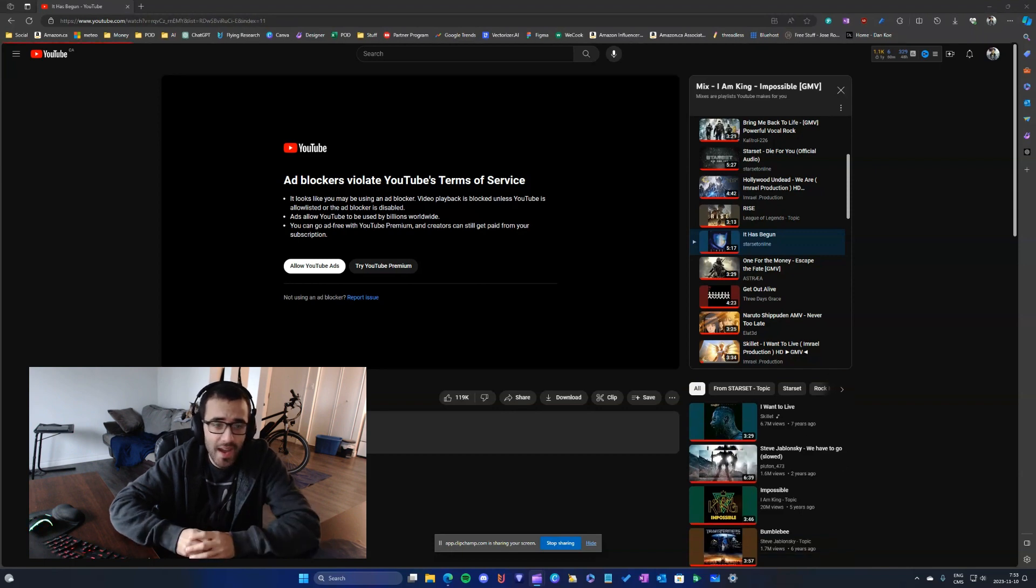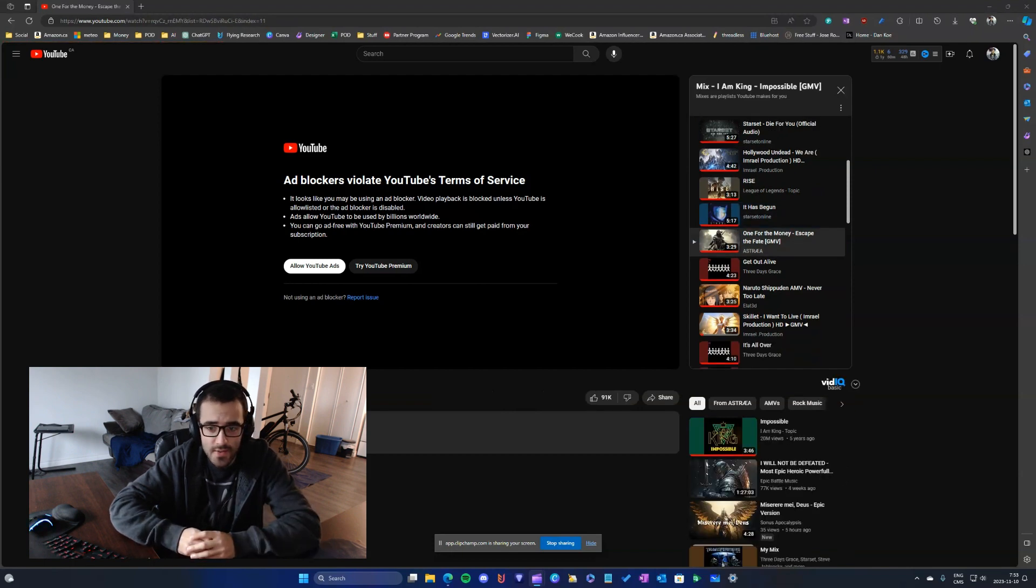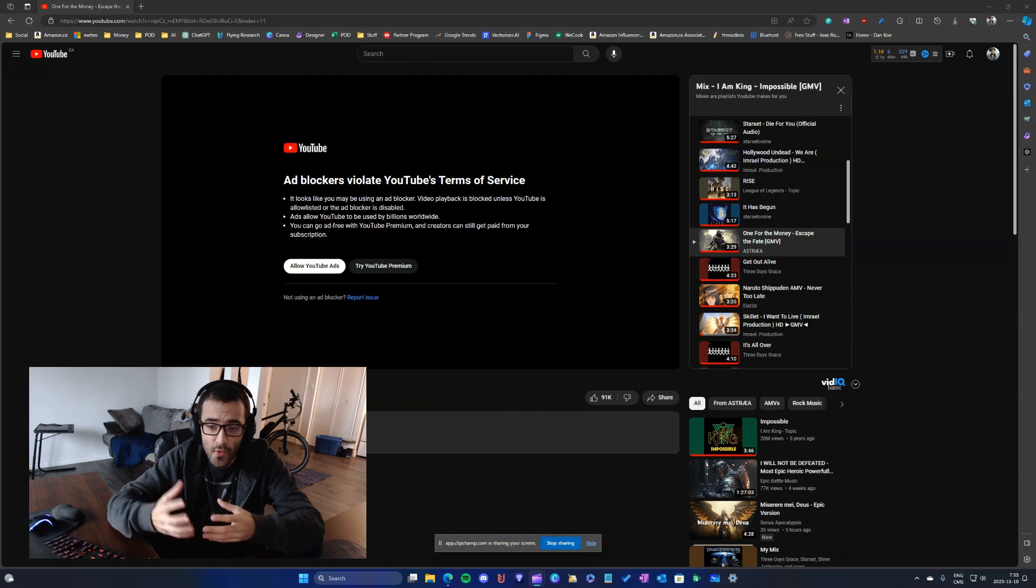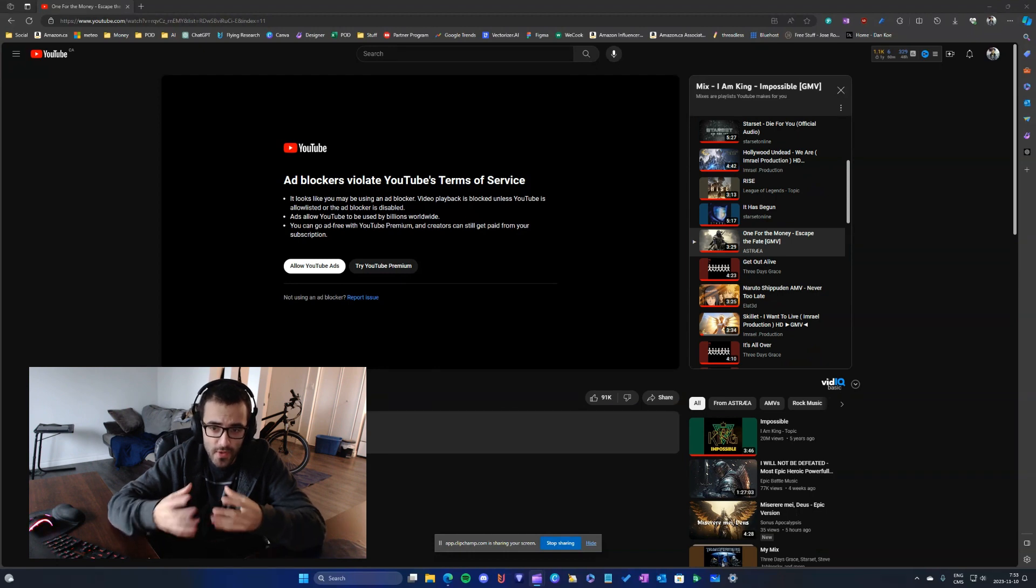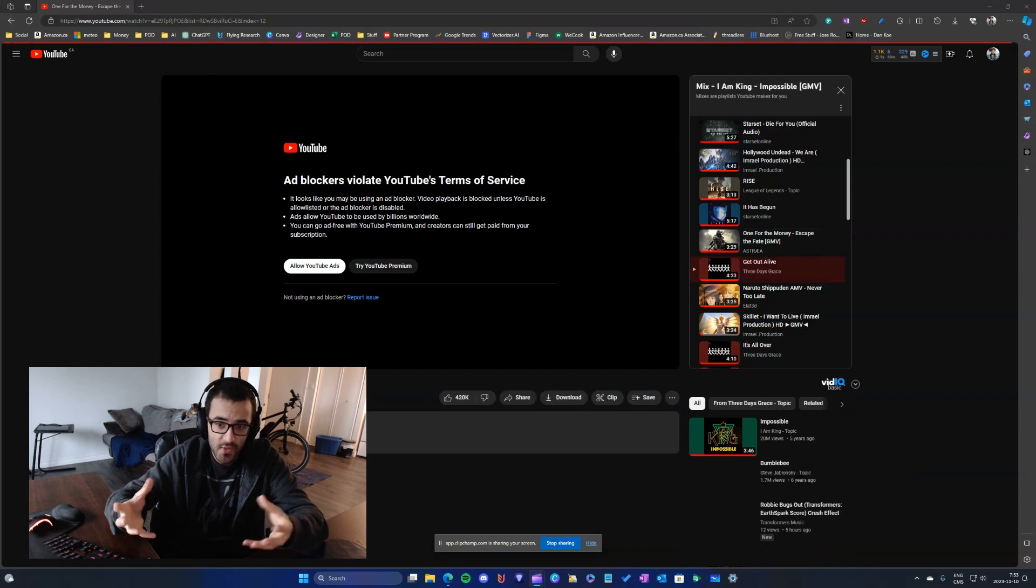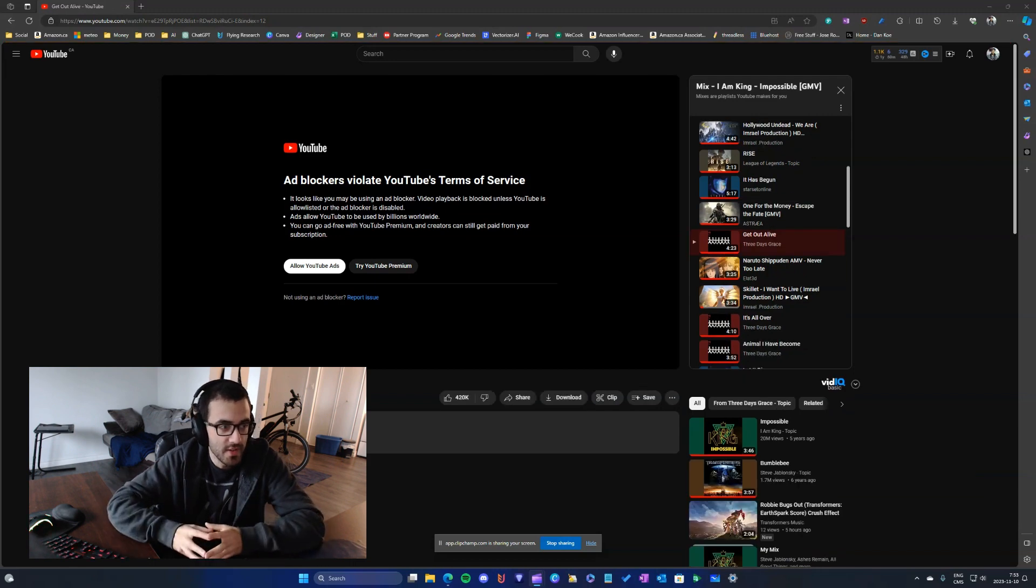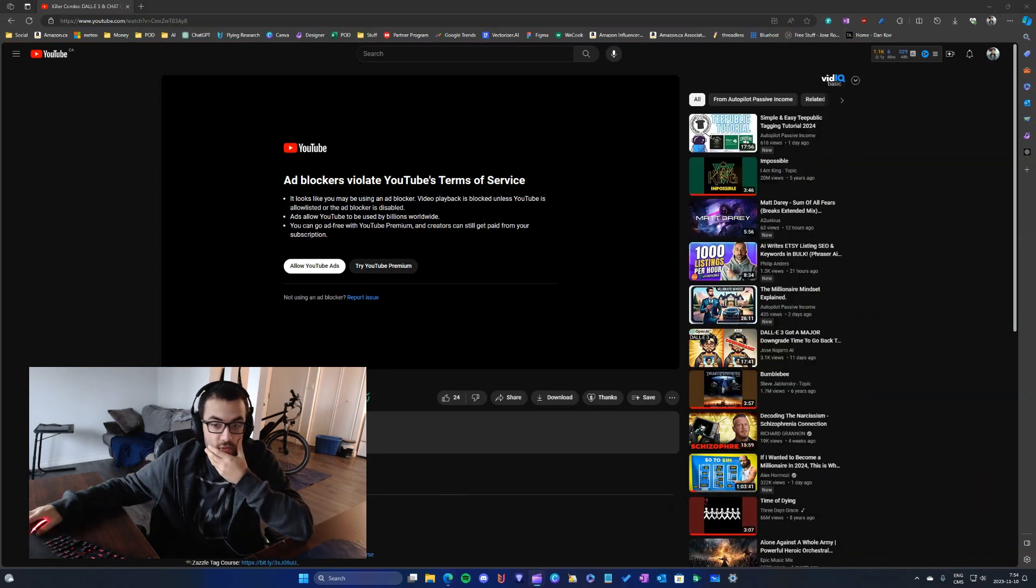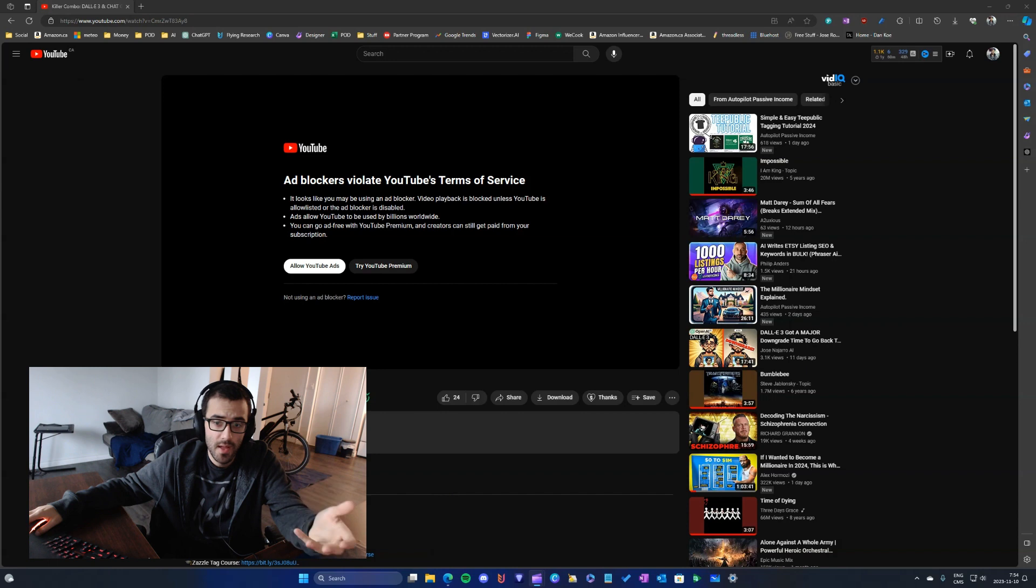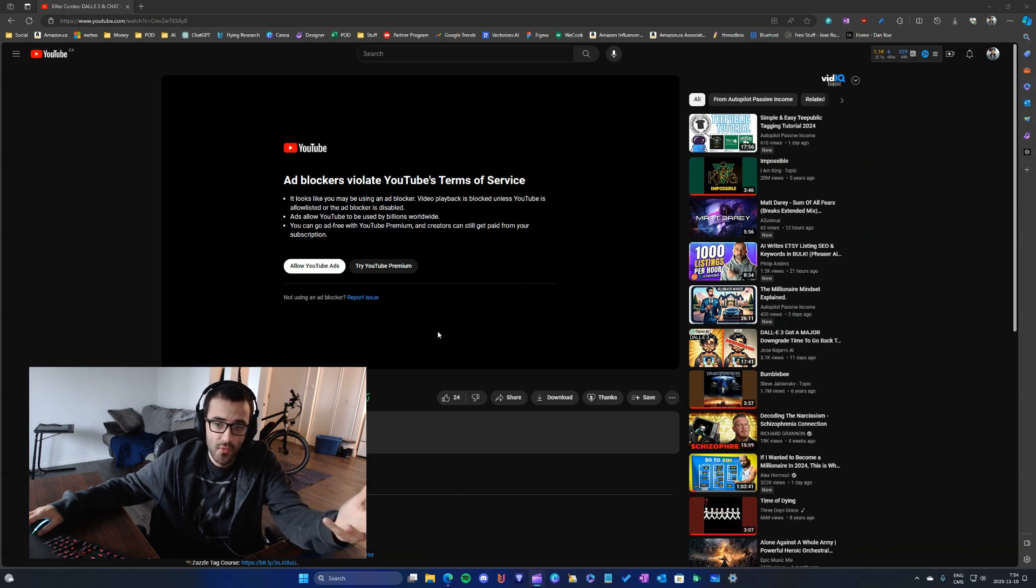They want to monetize their content, so YouTube doesn't want you to have an ad blocker. They reinforce that by preventing you from watching videos.